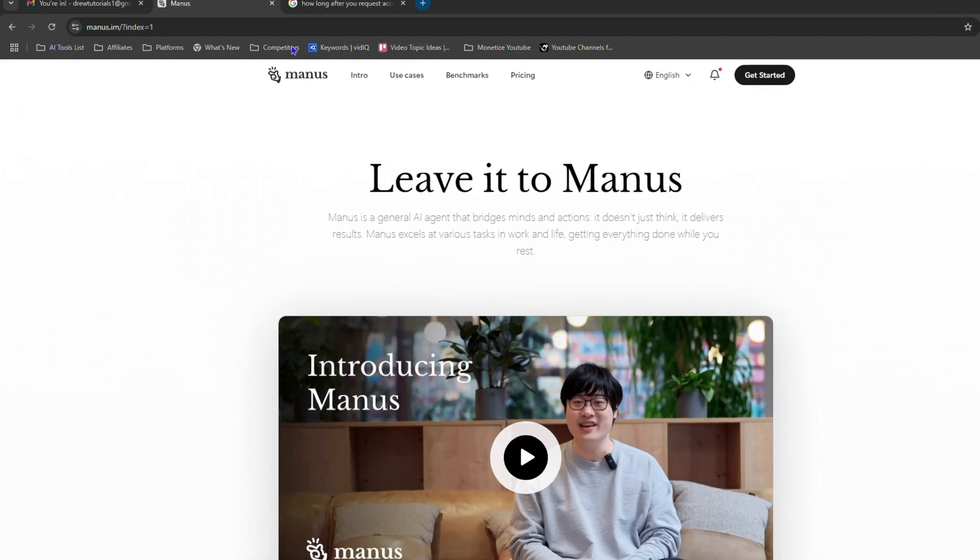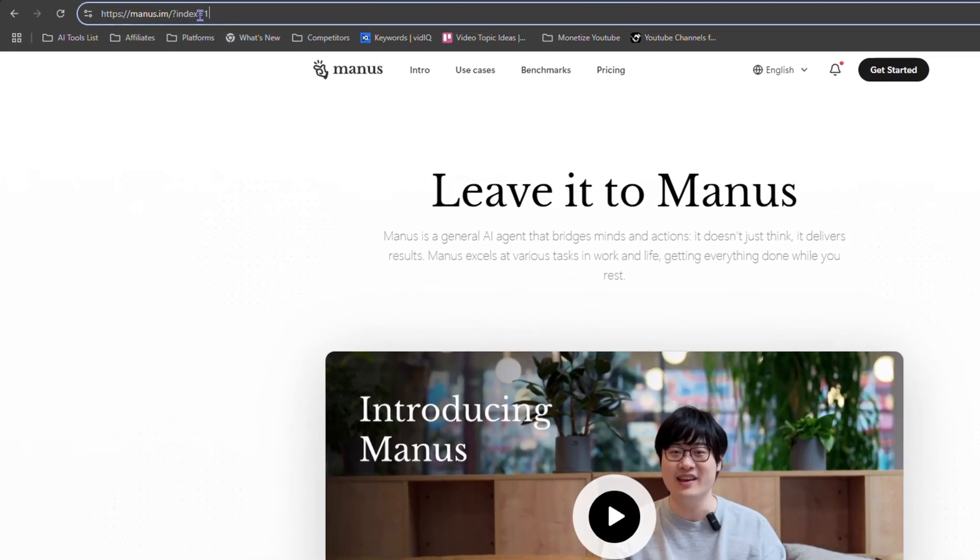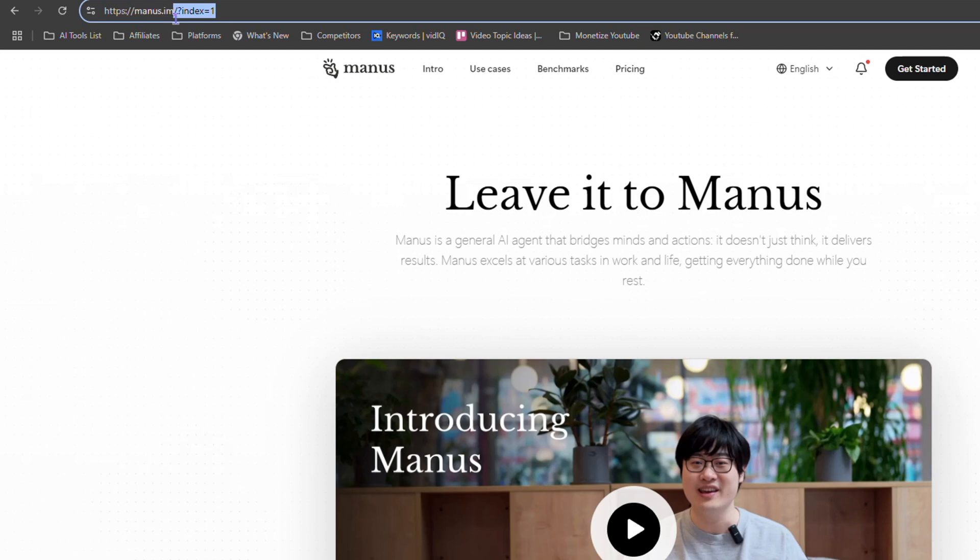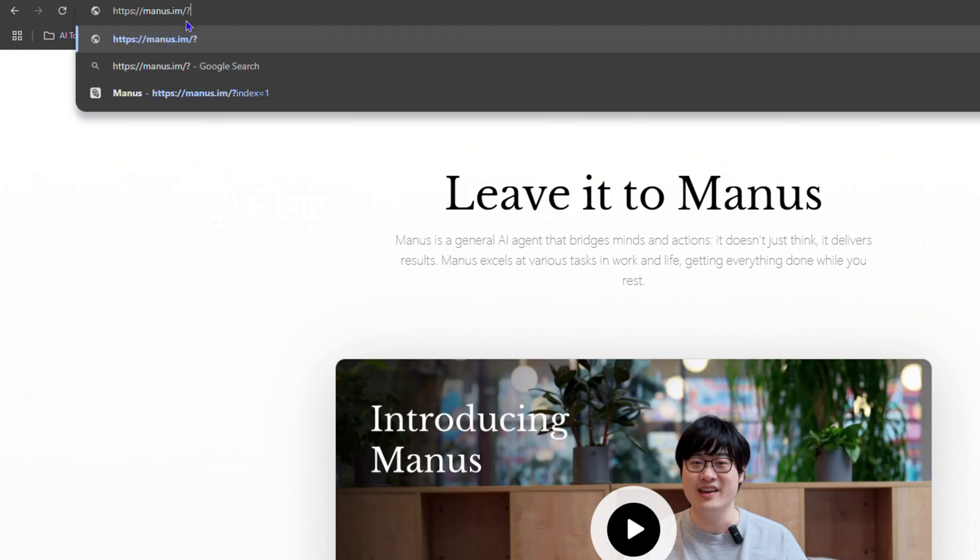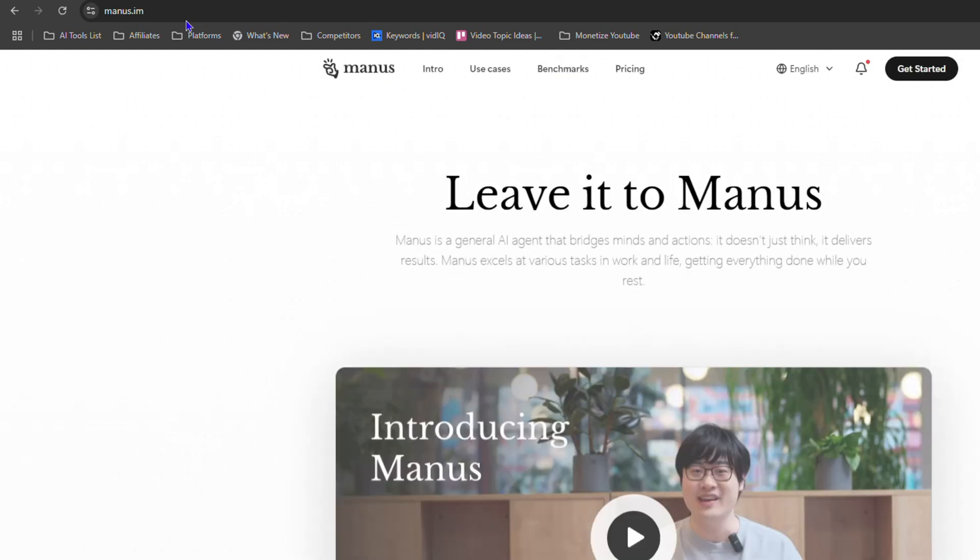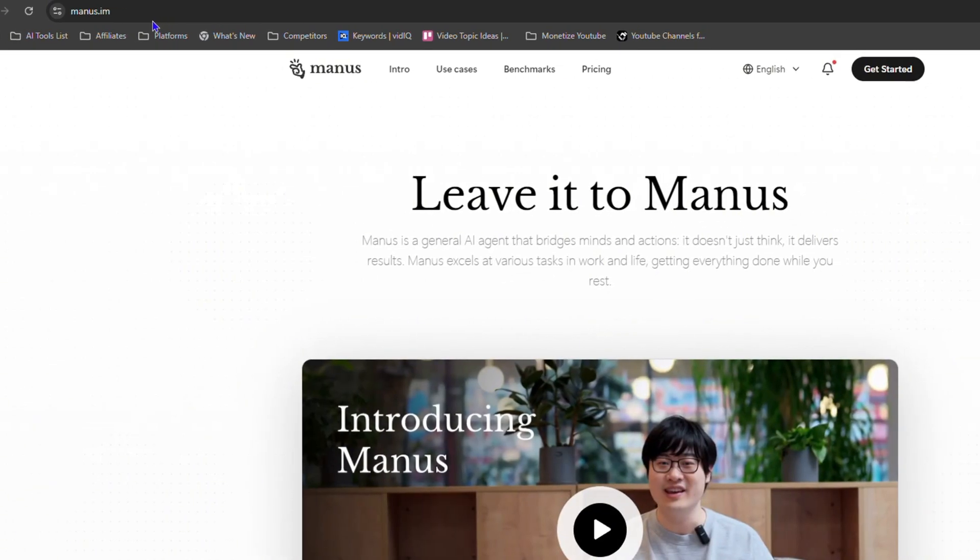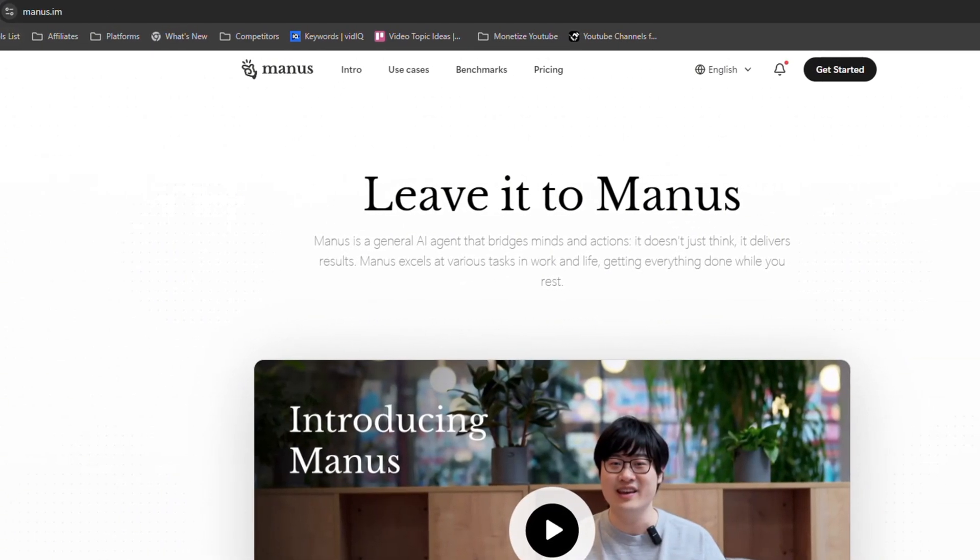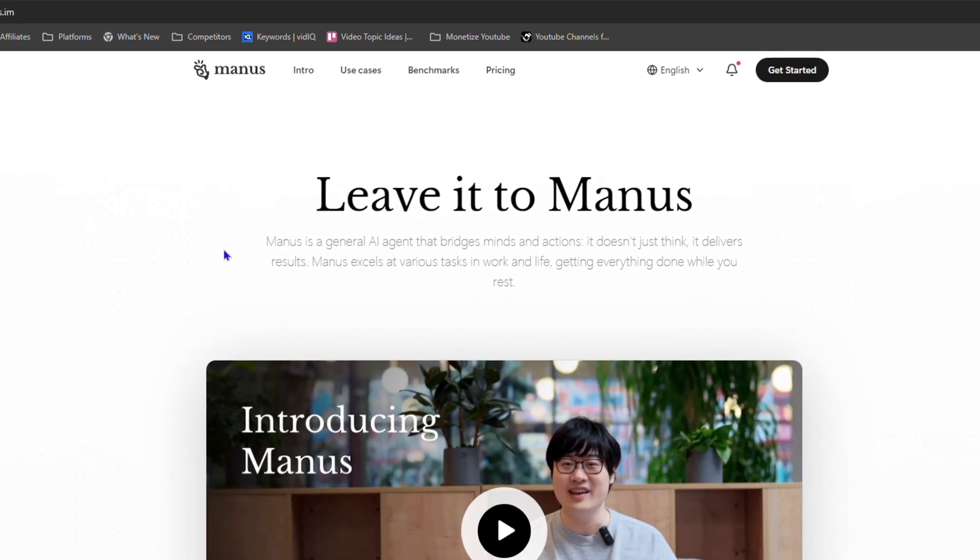Now you want to head over to Manus.im. So if you don't know the website, it's basically Manus.im. Hit that in your browser and you will head over to this wonderful website of Manus.